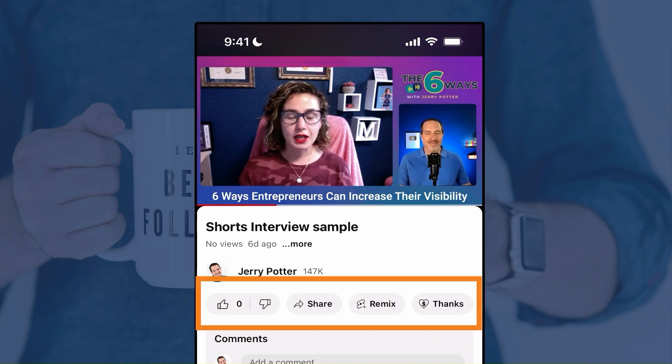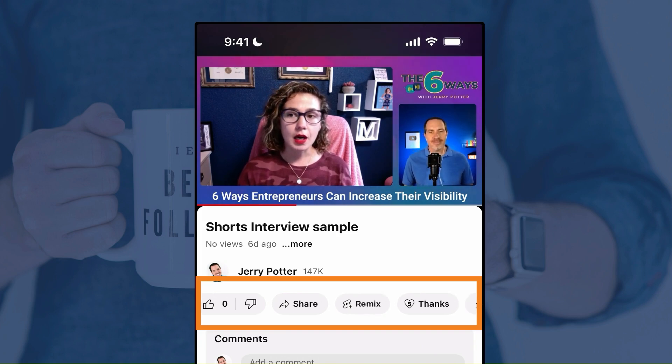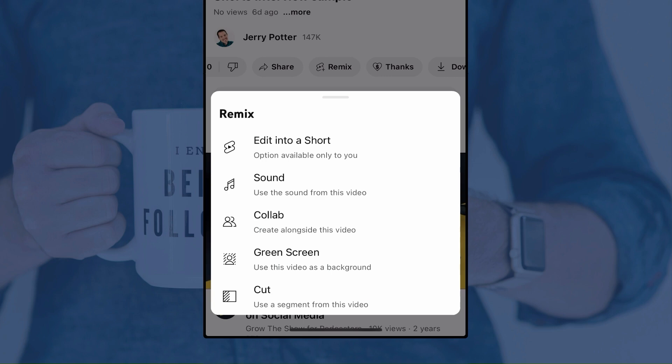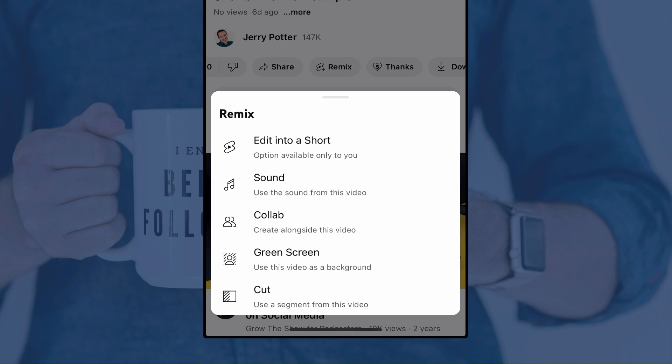If you look down at the bottom, you can see the like button, the dislike button, then it says share, remix, thanks, all of those. We're going to click on remix. Then you get this pop-up with all these different options. That top one — edit into a short — is what we're going to use. Just so you know, this is only available on your own channel; you can't do this on anybody else's channel. However, the rest of those options are things you can do to any public video on YouTube. So I'm going to tap edit into a short.